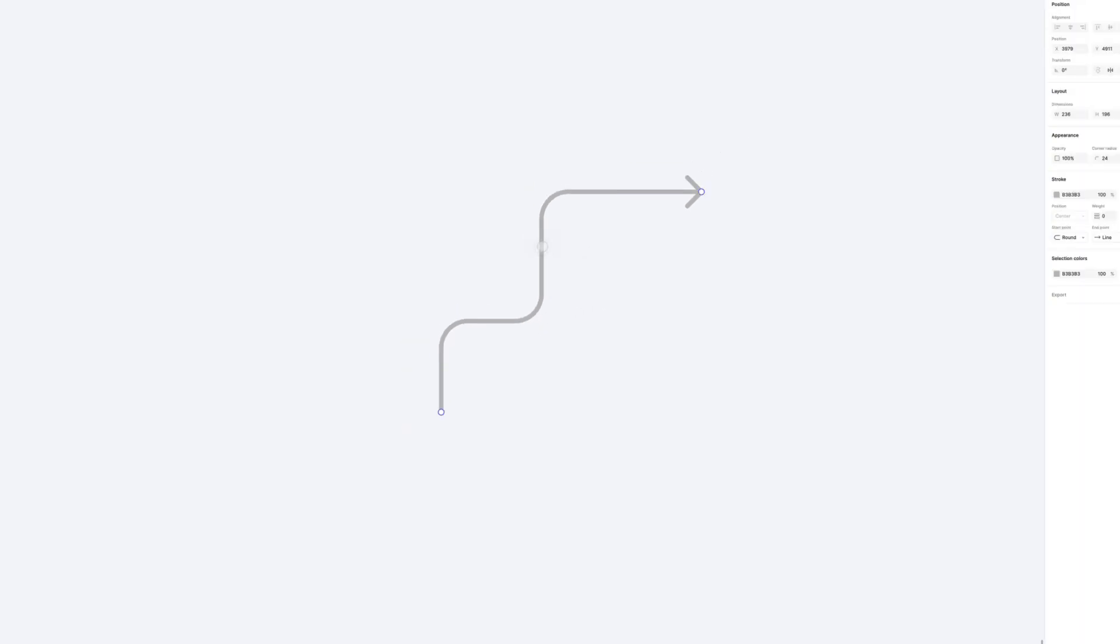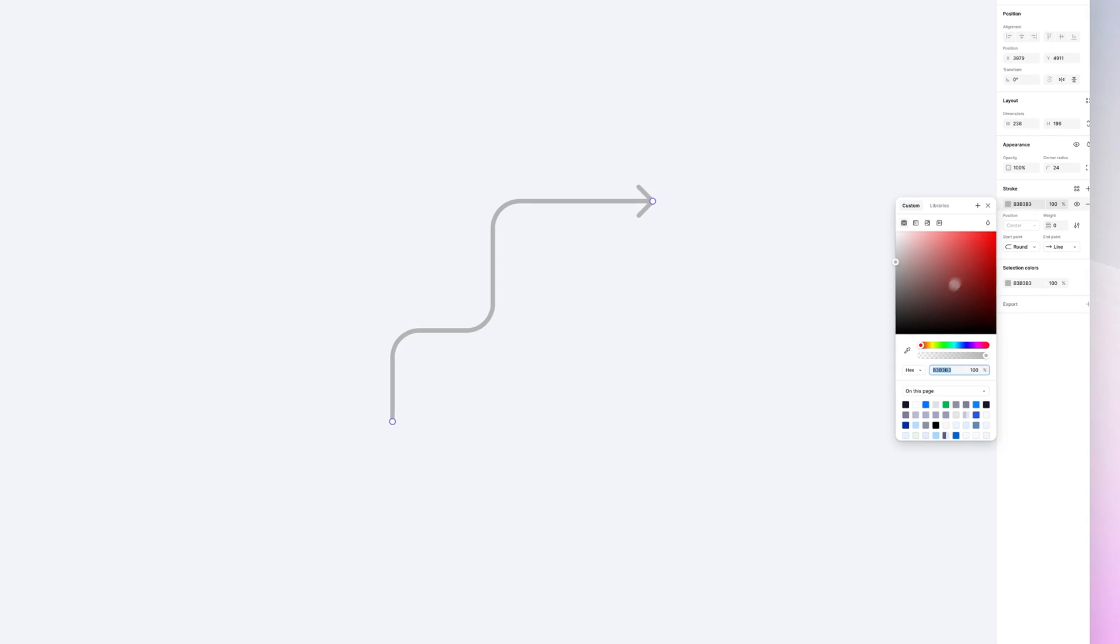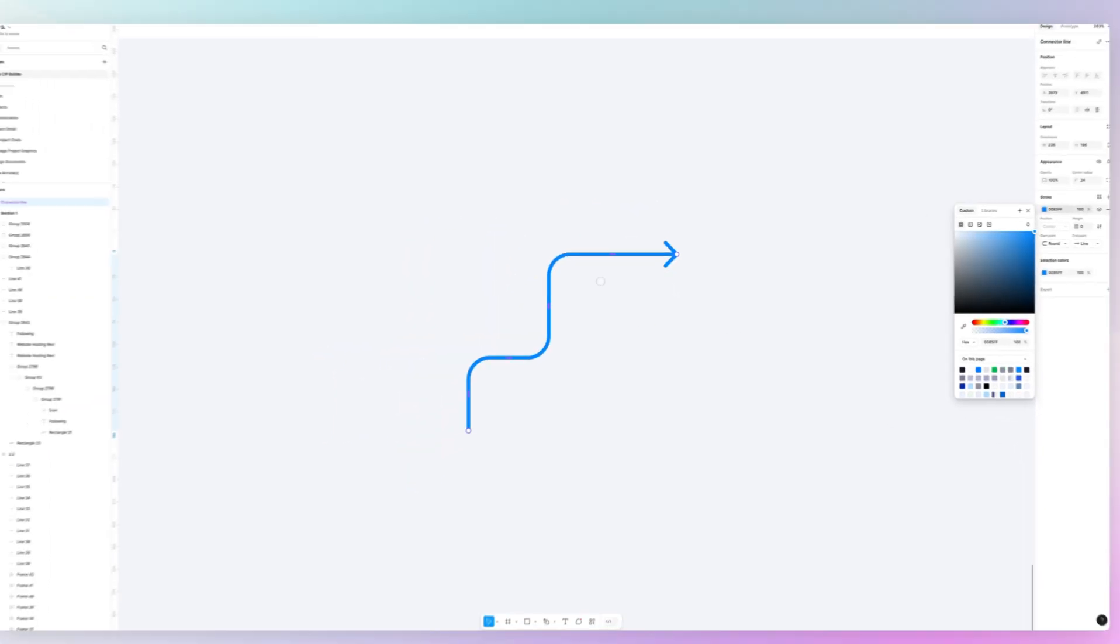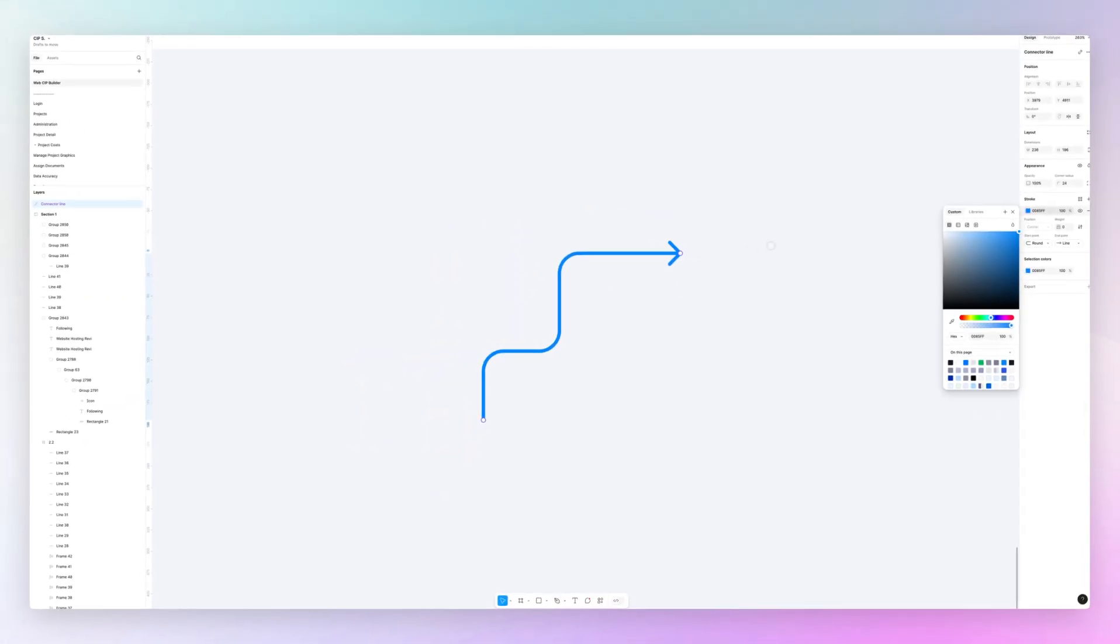Which you previously had in FigJam directly in your Figma file. And as expected, you can go ahead and change the color and pretty much change all of the other variables such as the width, the corner radius, and so on and so forth.